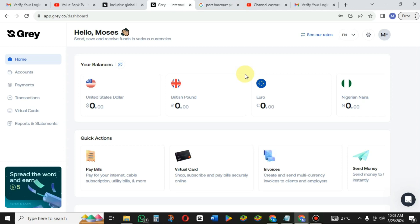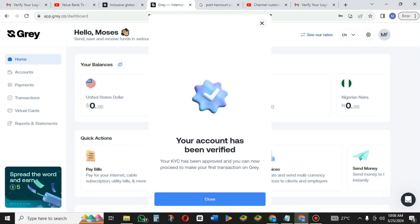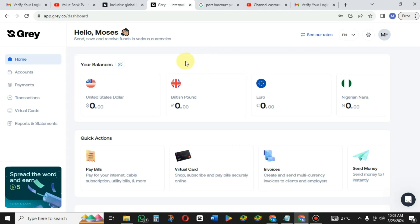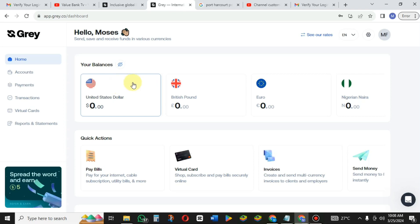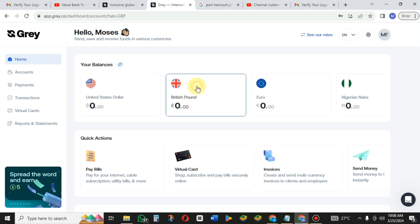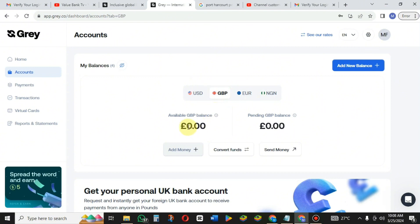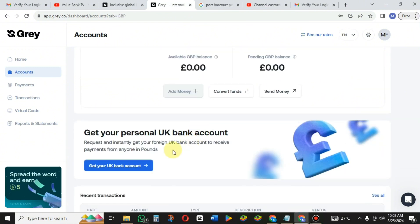Once approved, you receive a message saying your account has been verified. Log back into your Gray account on your phone or laptop. You'll see the available currencies. To create a virtual account in British Pounds, click on it. You'll see 'Get your UK bank account' — just click on it.